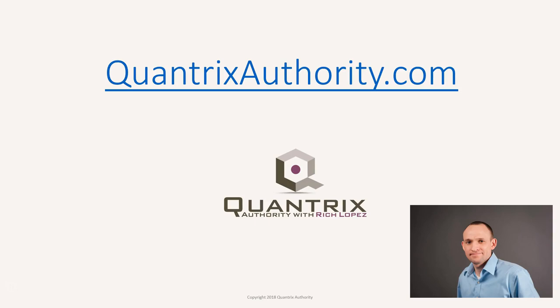I love Quantrix and I want to make you a Quantrix master. Go to QuantrixAuthority.com to learn more.